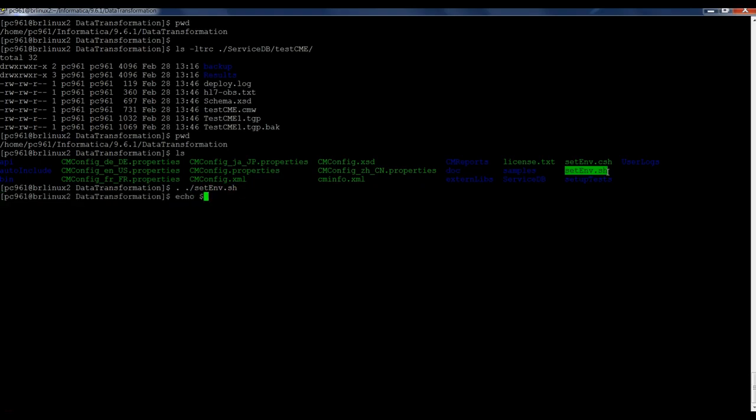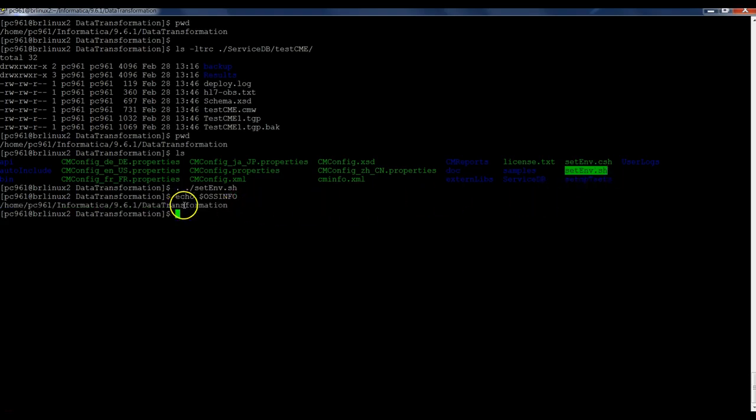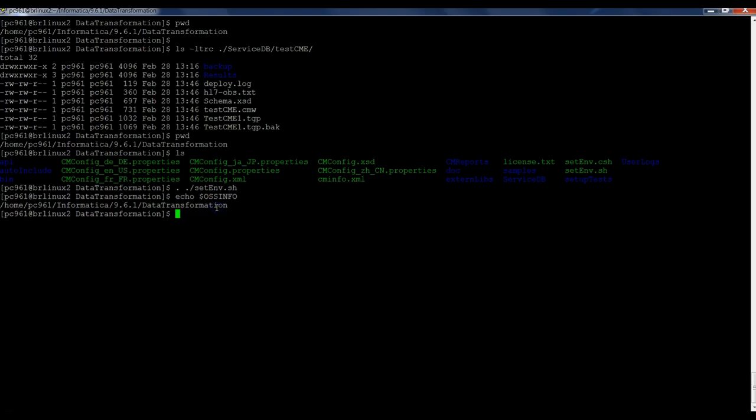You can confirm just by typing. As you can see, the environment variable is set. Now I go to the bin directory and just run the CM console.